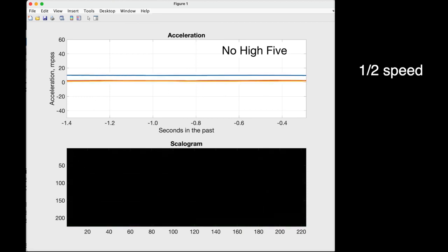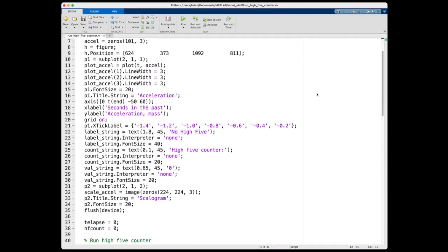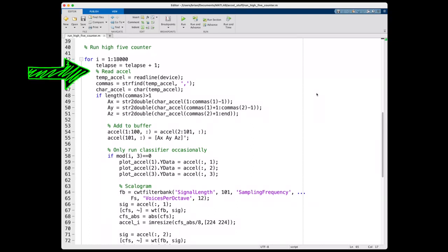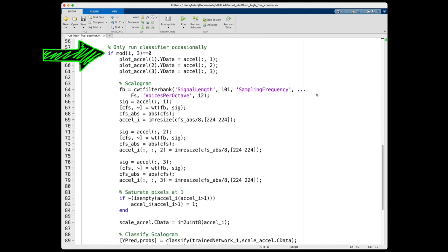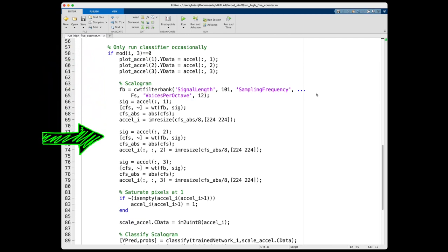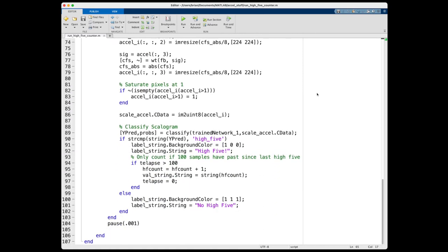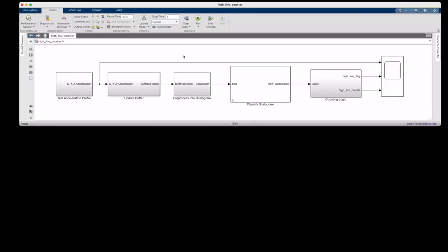Now my project was rather simple and the stakes were pretty low if it didn't function correctly. But let me walk through the way I approached building out the rest of the high five counting logic. I built a MATLAB script that would read in the acceleration data, and then keep the most current 1.4 seconds of data in a buffer. And then every third sample time, I'd pre-process the buffered data into a scalagram. And then make sure that there were no pixel values greater than 1, and then run it through the trained network with the classify function. Then I only counted a new high five if it had been more than 1.4 seconds since the last high five. This is how I ensured that I only counted each high five a single time since it would have completely left the buffer before I look for a new one. And I did this in MATLAB because I only needed a few lines of code for this project, but this whole thing could have been developed in Simulink as well.